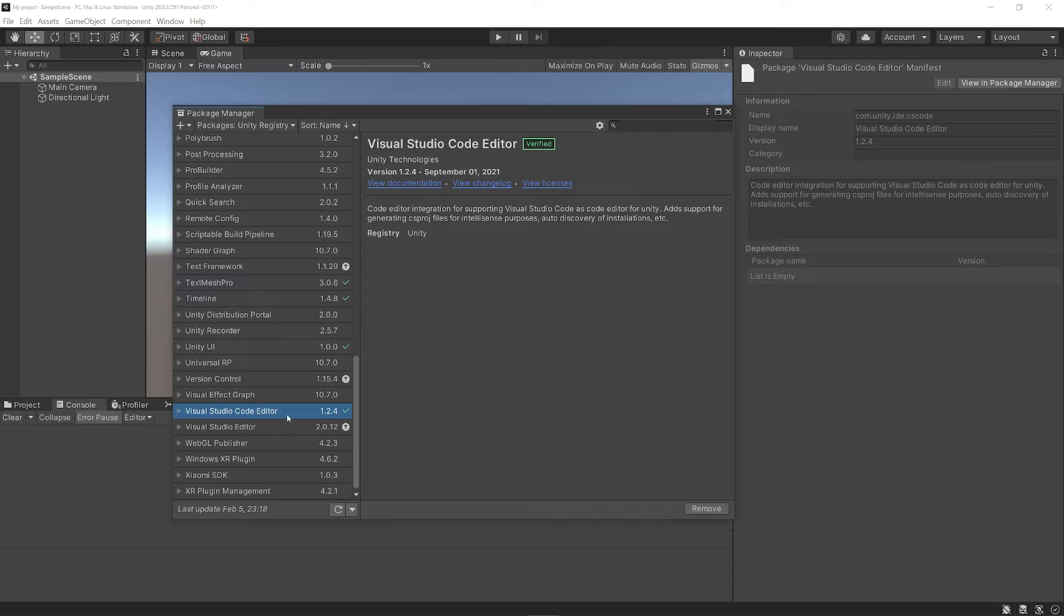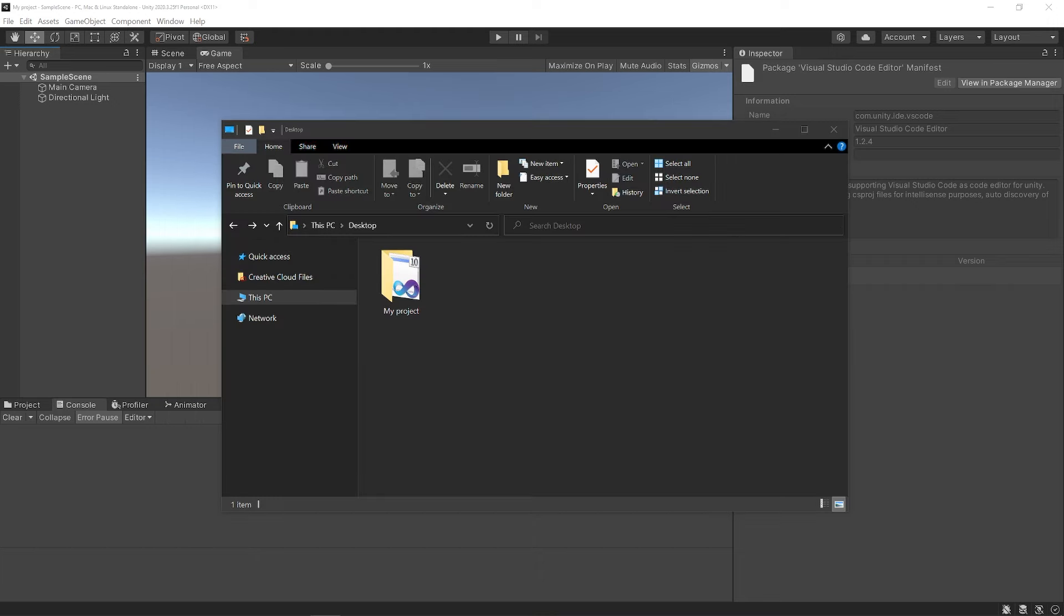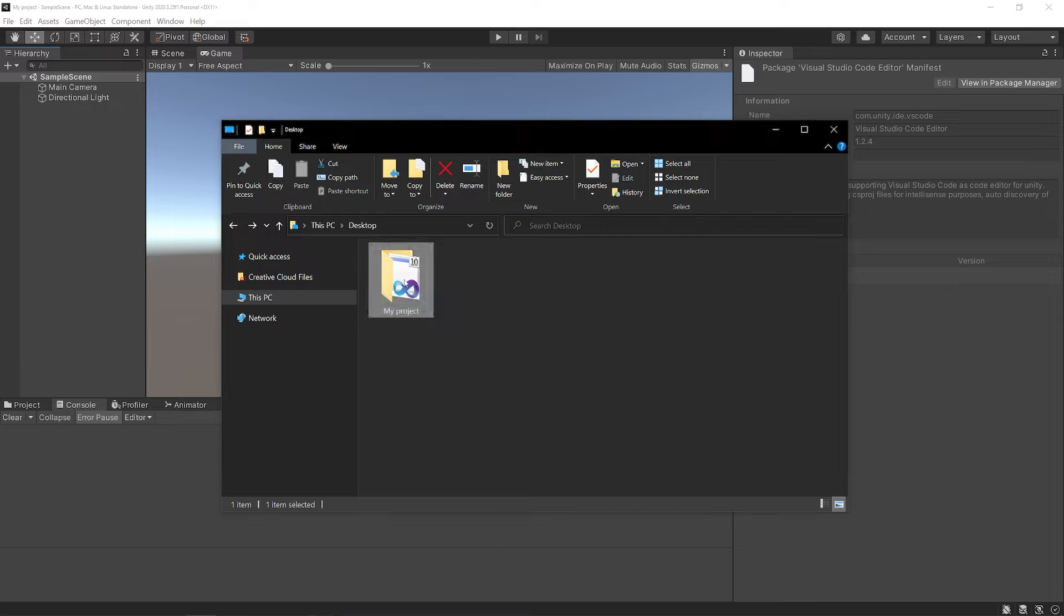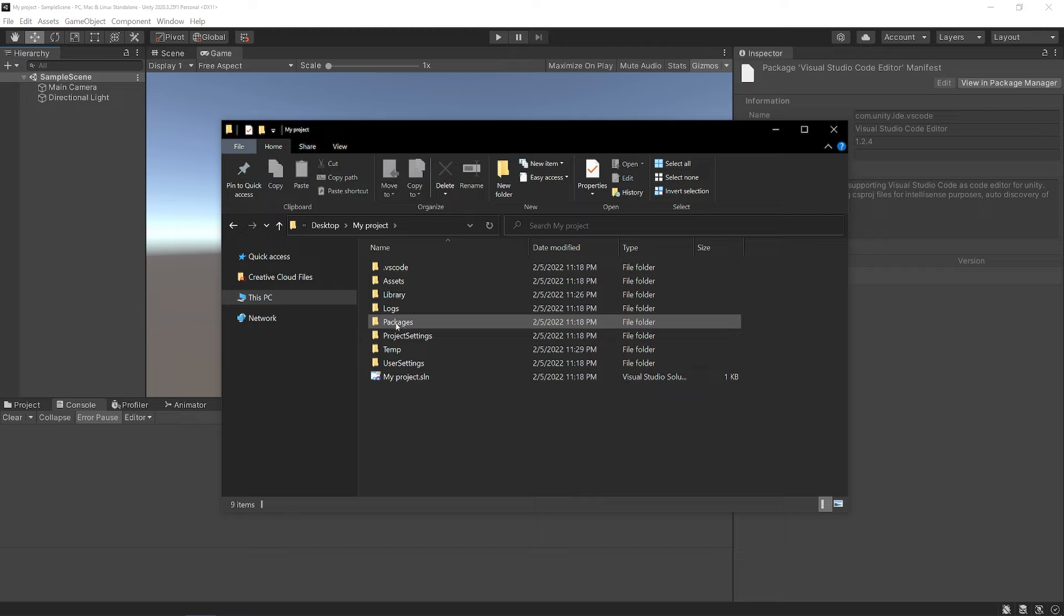If you ever need to update the version of it, you can also do that here. Another way you could install a package is doing it manually by editing a specific file in every Unity project.